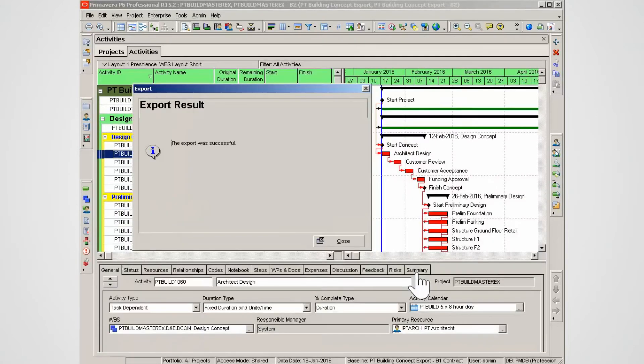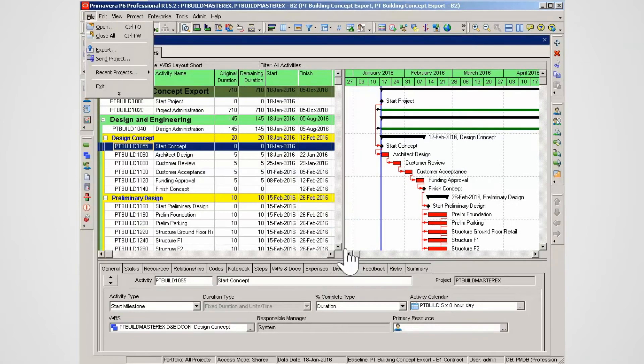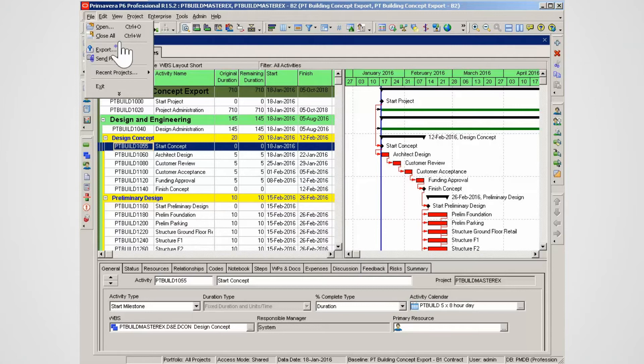The XER file contains the original project and the baseline of the project. Click Close to exit the export window. To close the open project, select File and Close All.